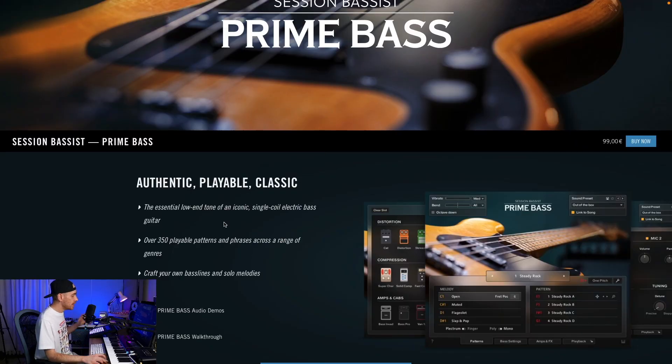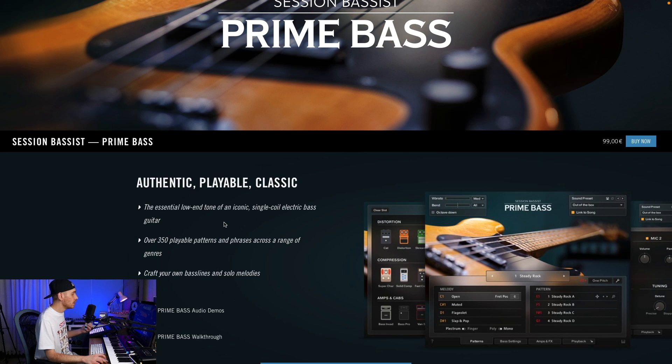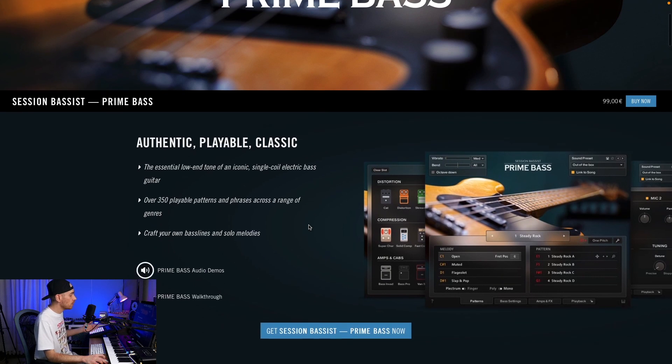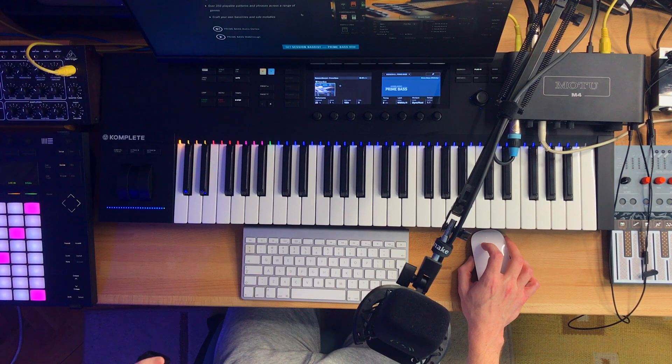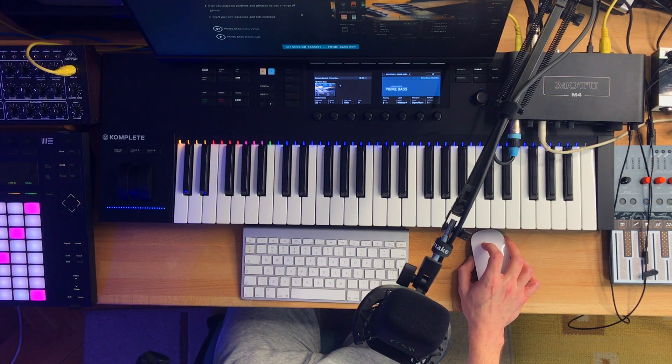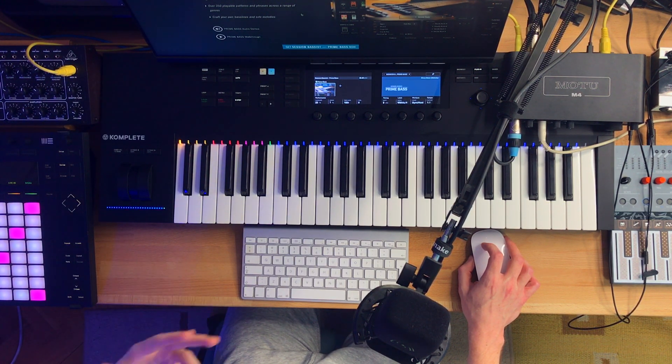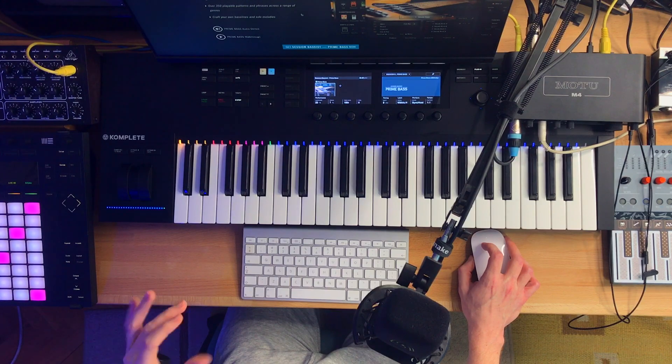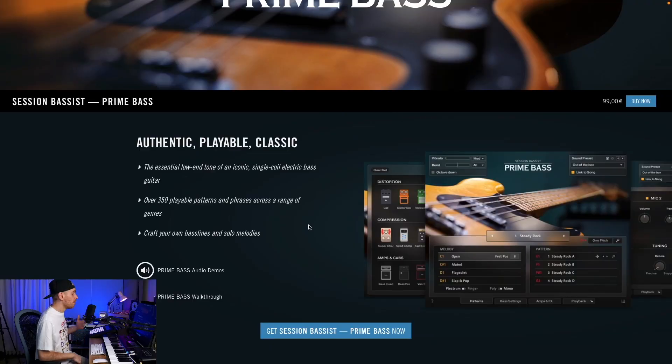Prime Bass is a very detailed and authentic sounding instrument. It captures the essential low-end tone of an iconic single coil electric bass guitar. It has over 350 playable patterns and phrases across a range of genres.